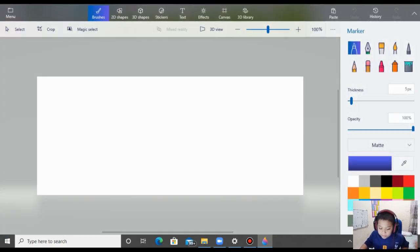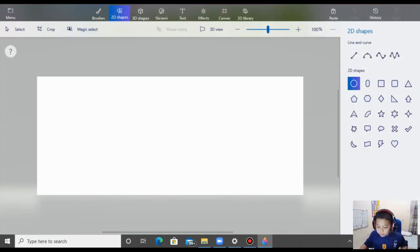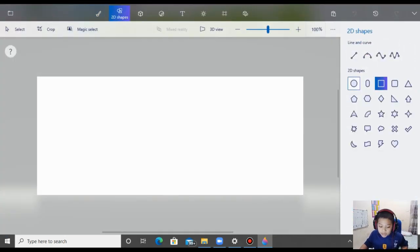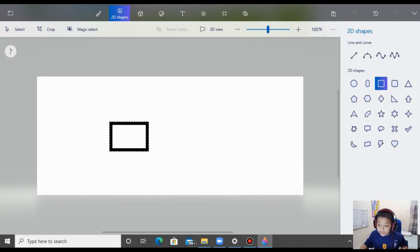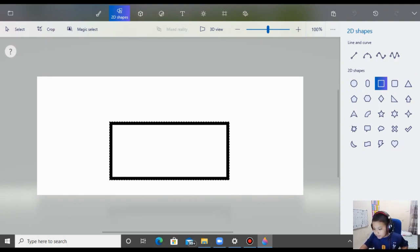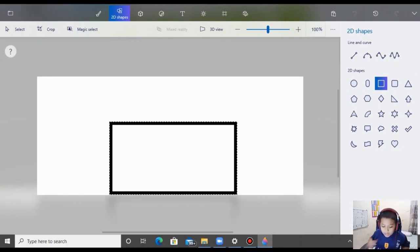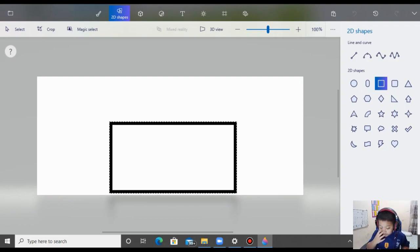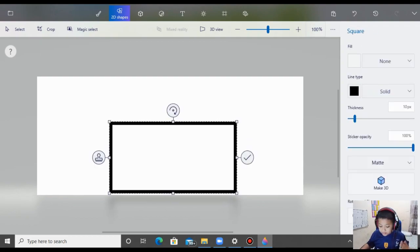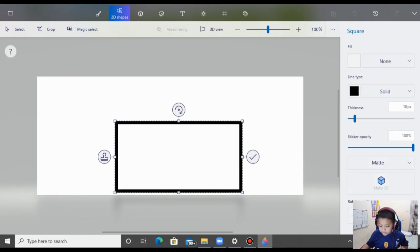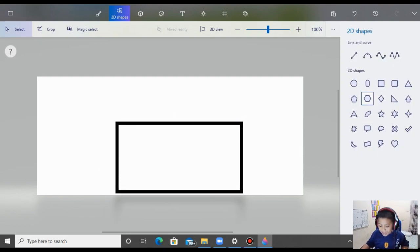Bagian pertama, kita buat kotak besar dulu ya, nah seperti ini. Lalu kita buat atap dari segitiga.